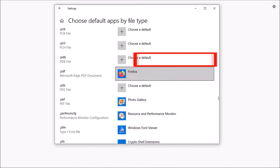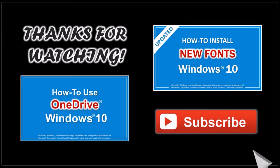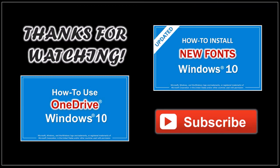You can then close out of here and you're all set. Well, I hope you found this tutorial helpful. If you have any questions, please leave them in the comment section. Thanks for watching!